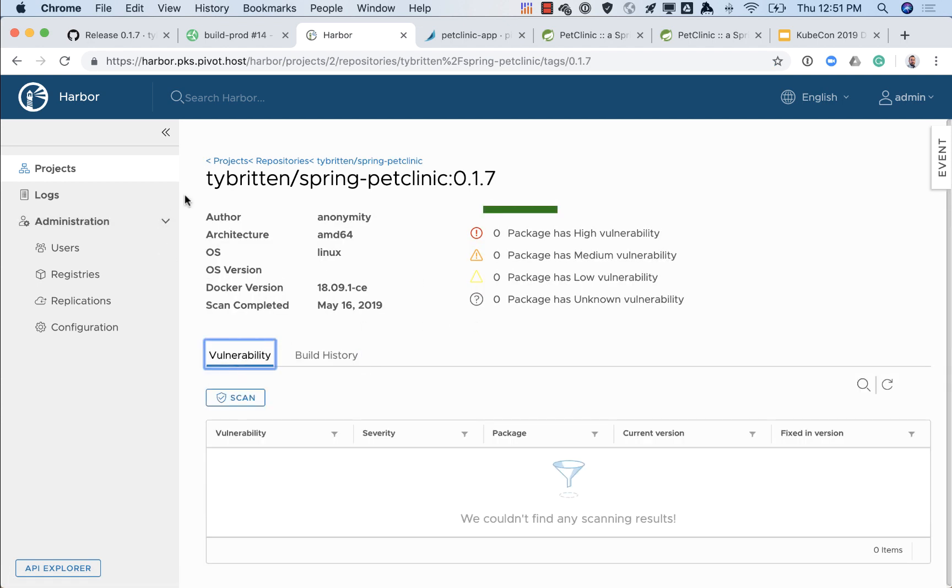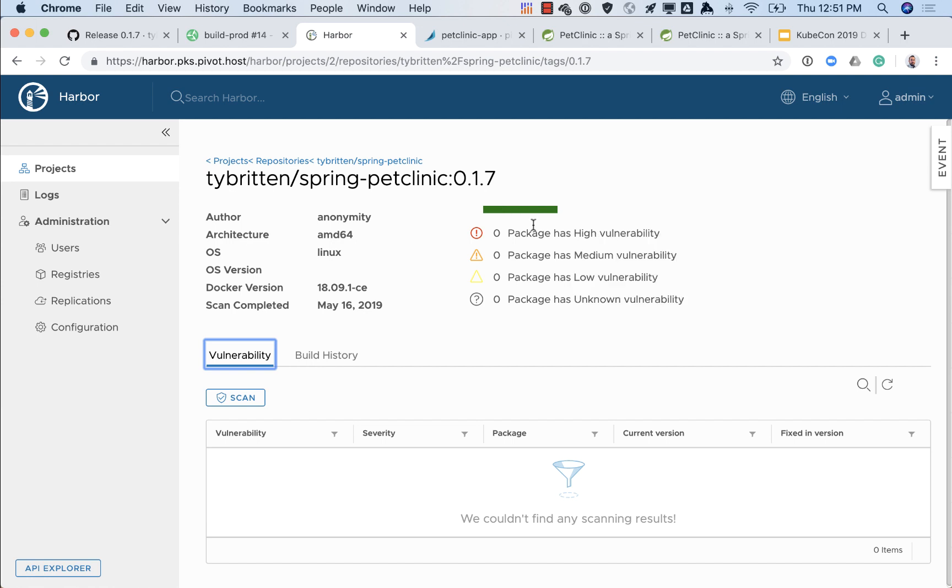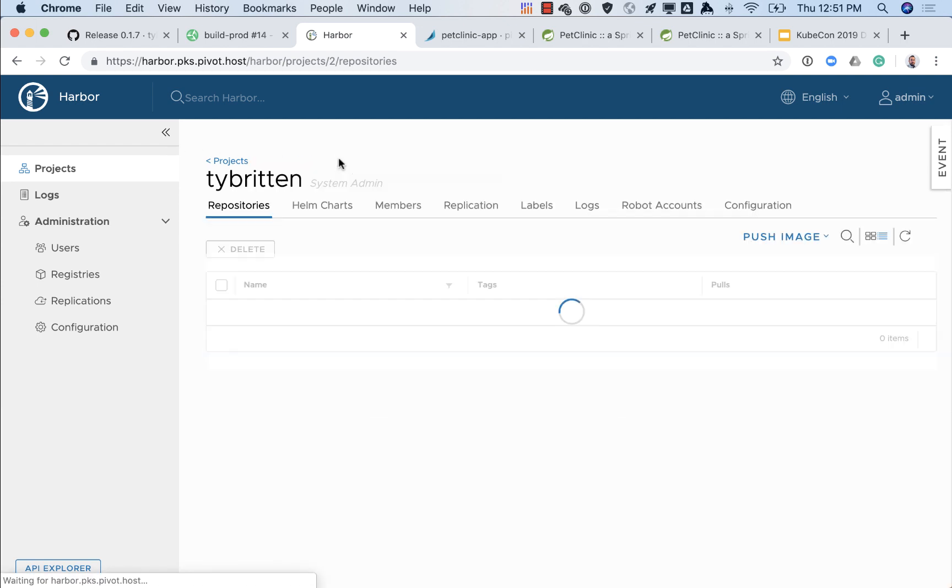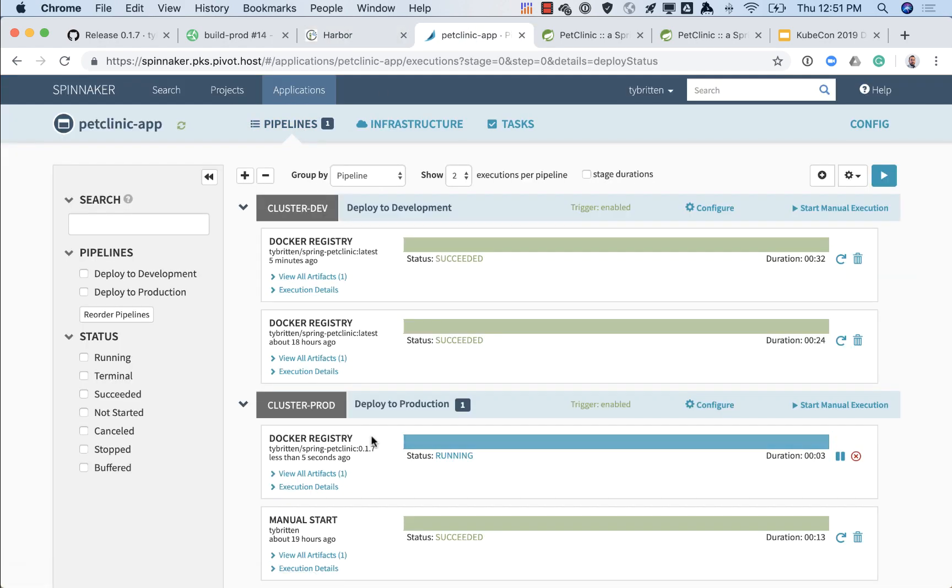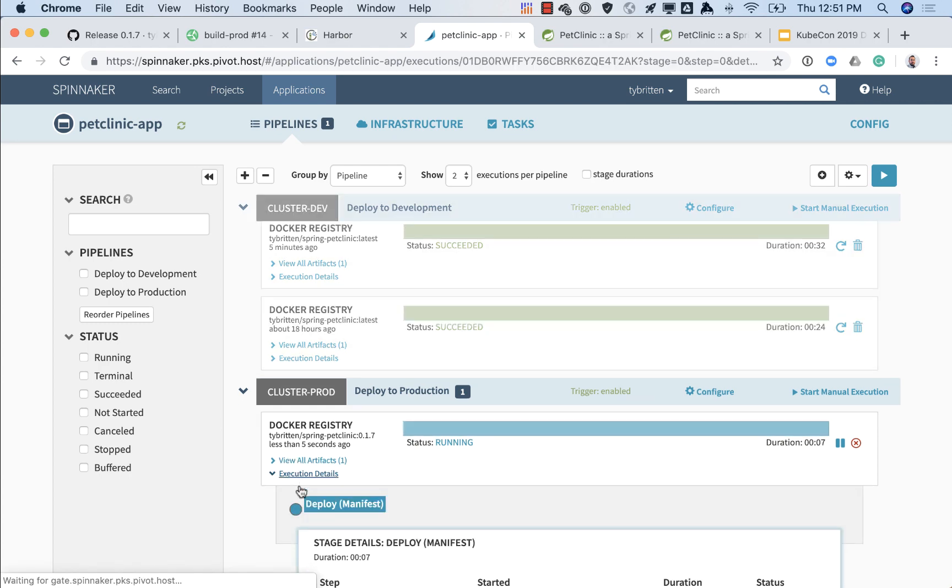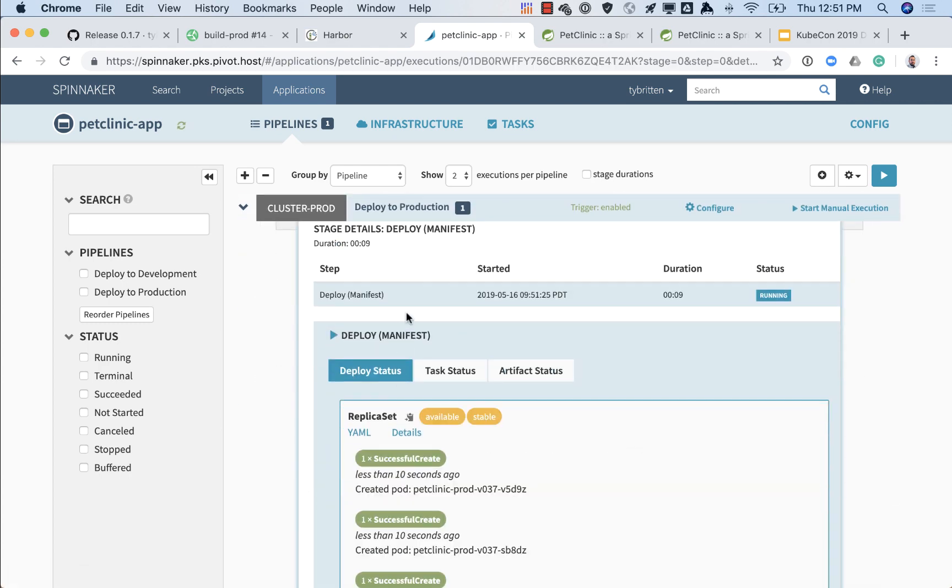Our application is secure. If there was a CVE or a problem with Spring Boot version or something like that we would see that here. We can see all that scanning information. If we go to the app we'll see that kicked off the deploy to production for 0.1.7, so it's running through the deploy right now.